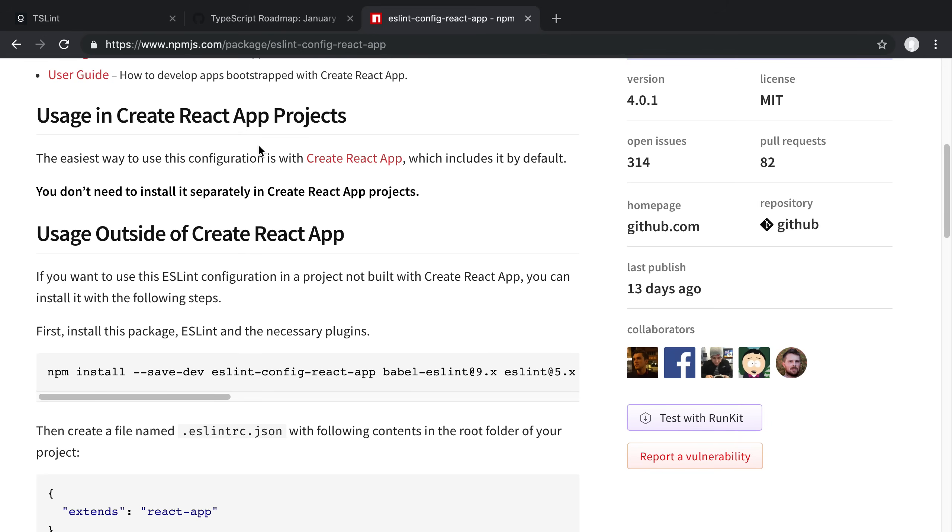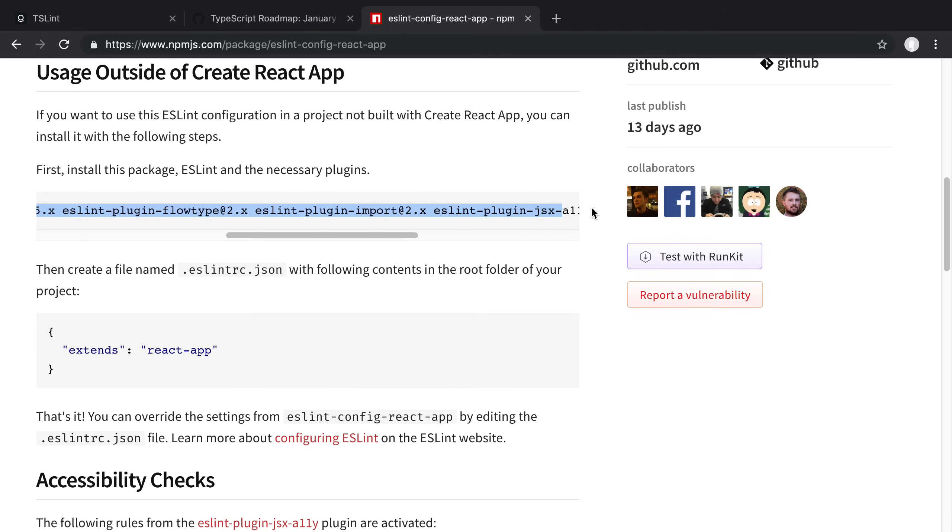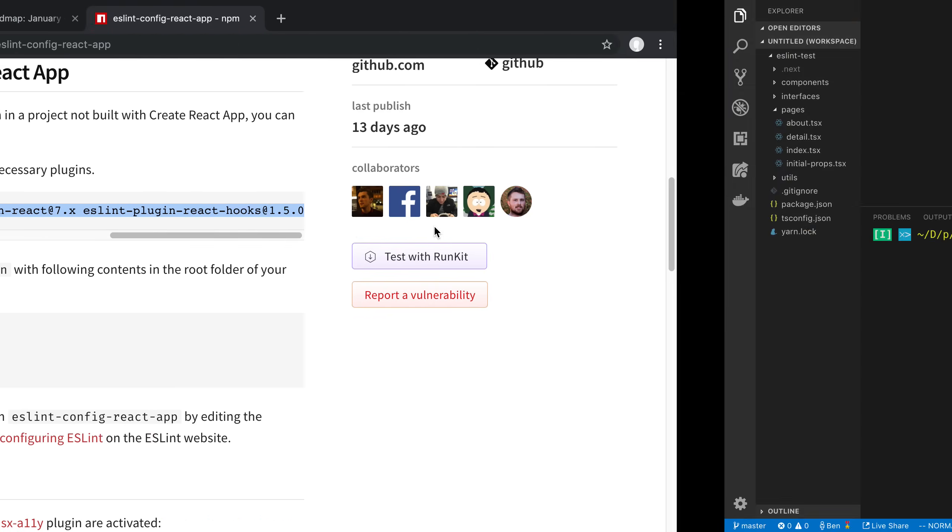Now, if you're using Create React App already, you don't have to worry about it. It comes with it. But if you're using a different project, say using Next.js or Gatsby, you may need to add this on yourself. So in this video, we're going to be looking at a Next.js project and adding it to that. I'm going to go ahead and copy the plugins that we need to install to get this working.